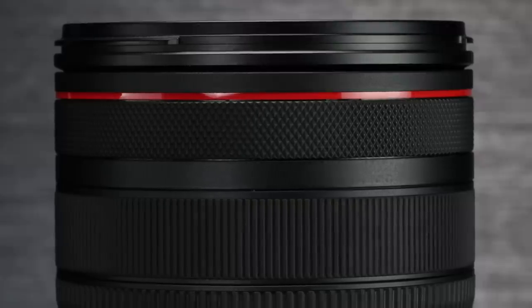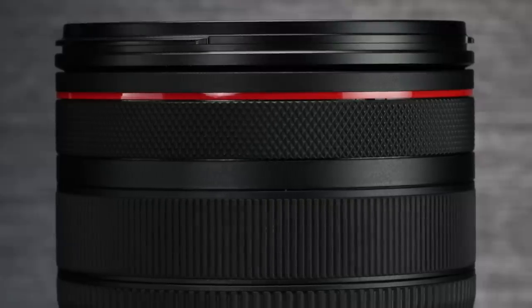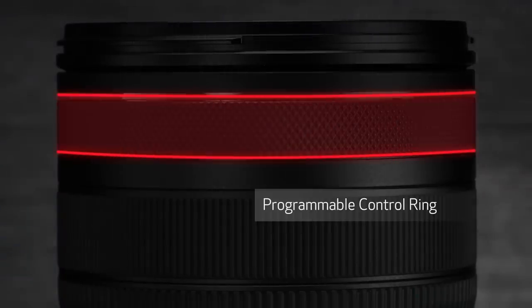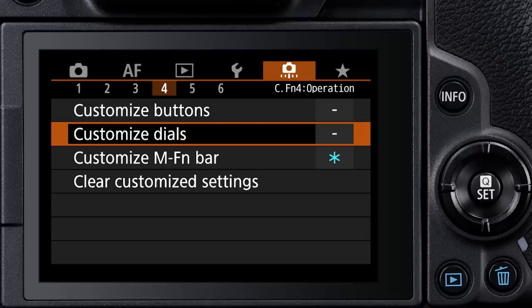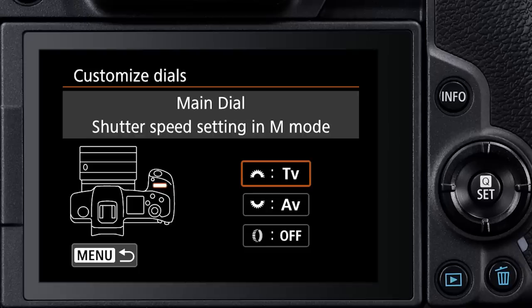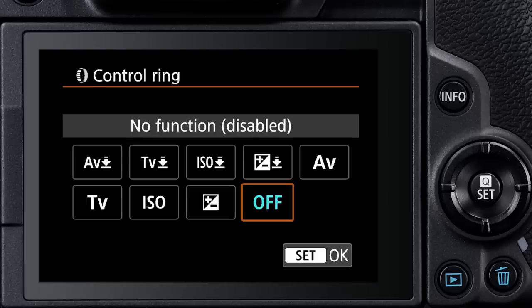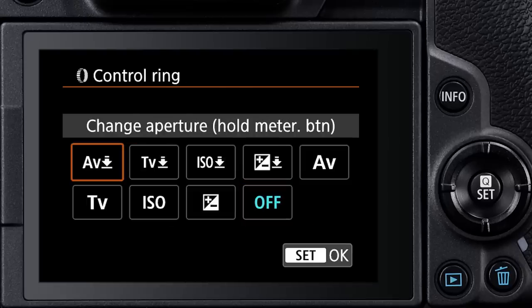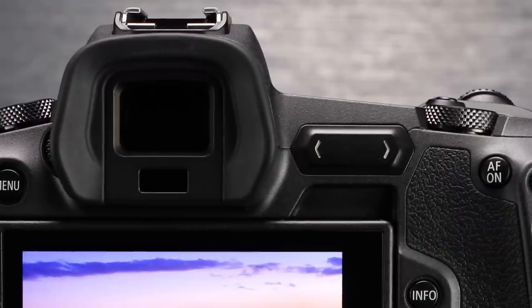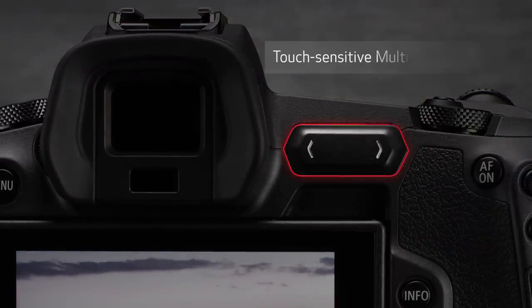There is also a pair of extremely cool new controls. Canon's RF lenses will each have a click-stopped ring on the front of the barrel called a control ring. Out of the box, it's not active, but it can be easily customized for quick access to exposure adjustments.